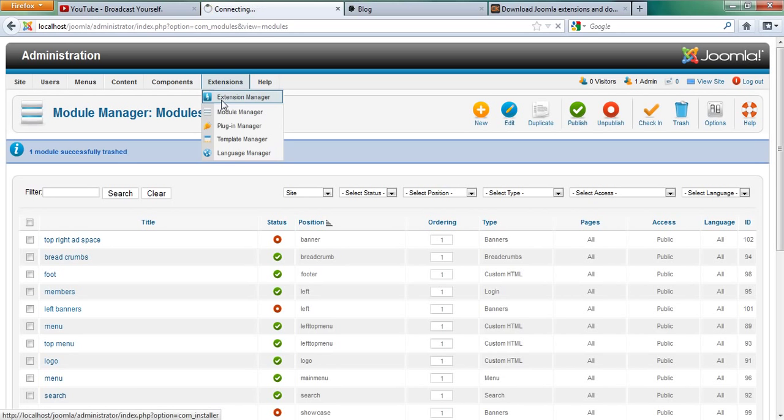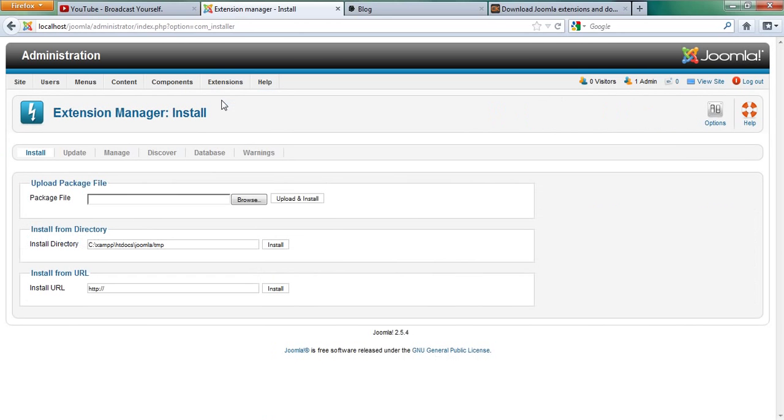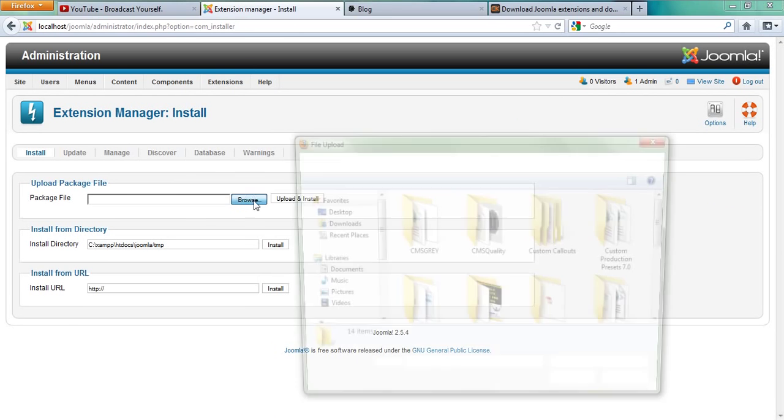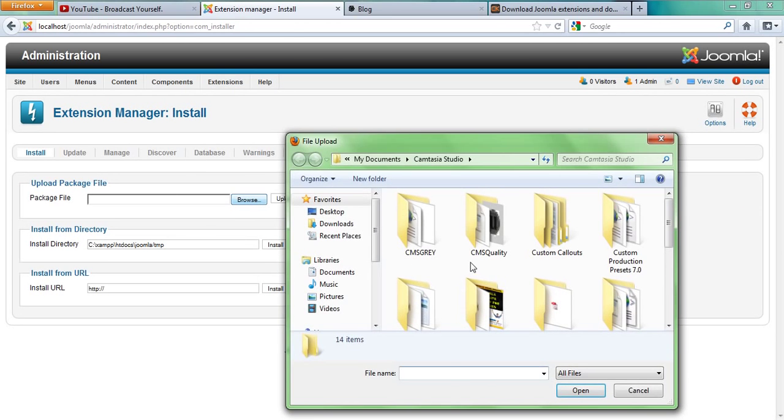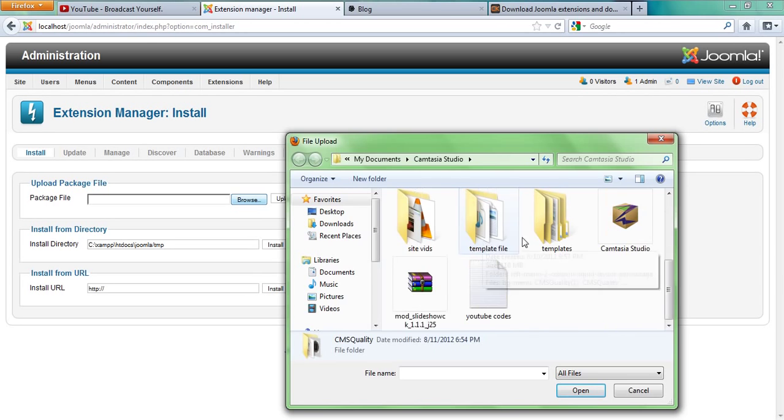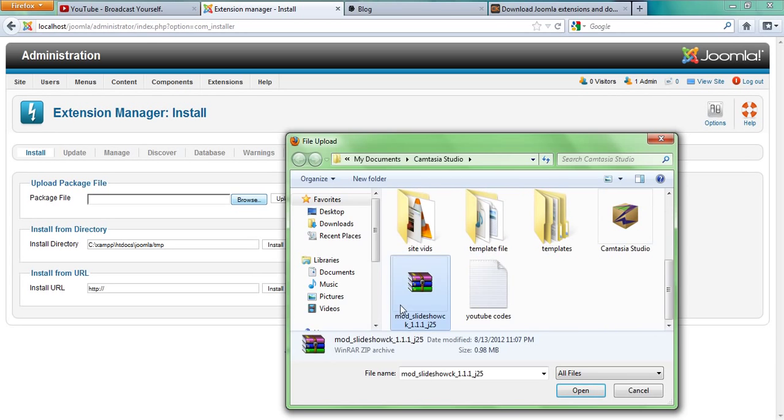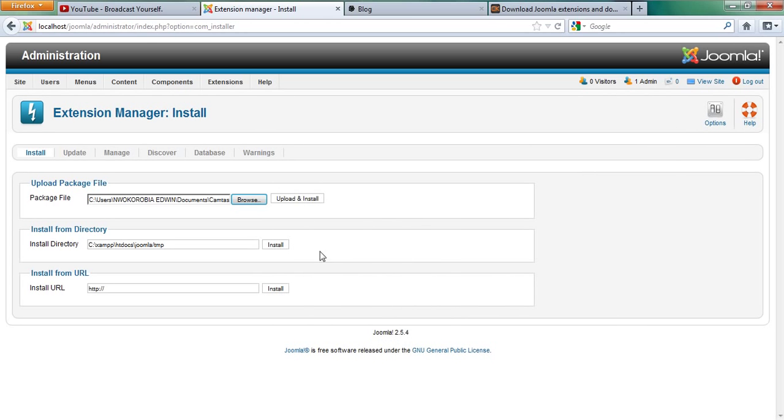Then you go to the extensions manager. Then you browse and then you select the plugin. You upload and install.